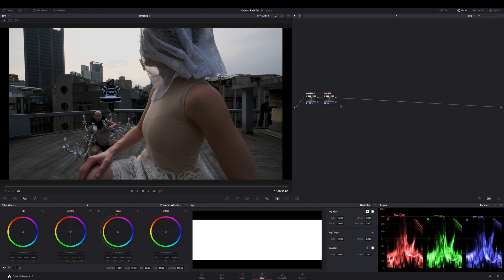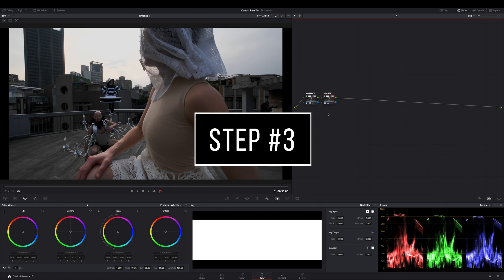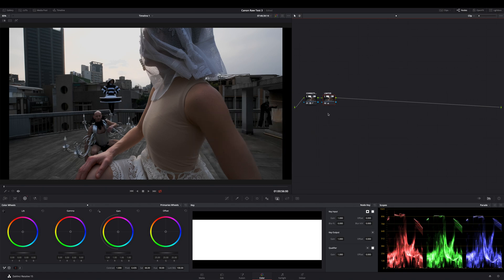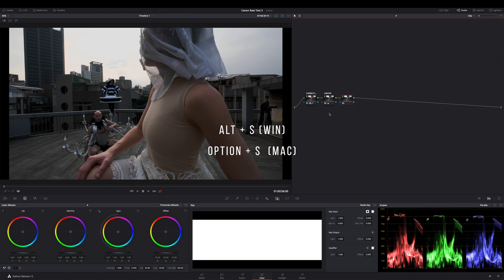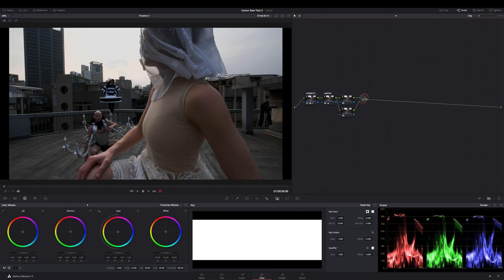So now if you have lowered your color boost value, rename your node to limiter. Let's get to step three. Step 3: Add a serial node by hitting Alt and S key on Windows and Option and S key on Mac. And now add a layer node by hitting Alt and L key on Windows and Option and L on Mac.